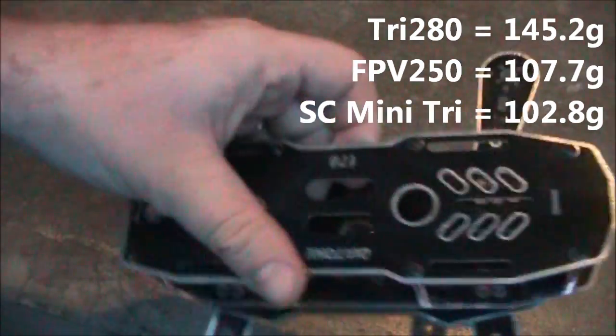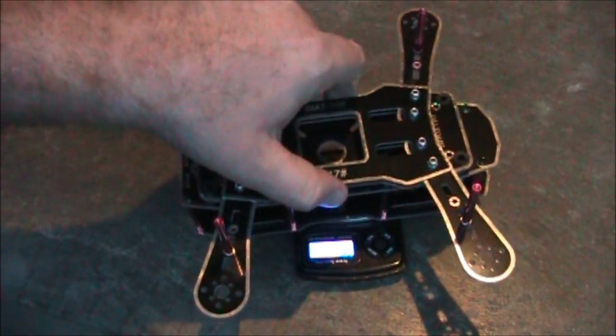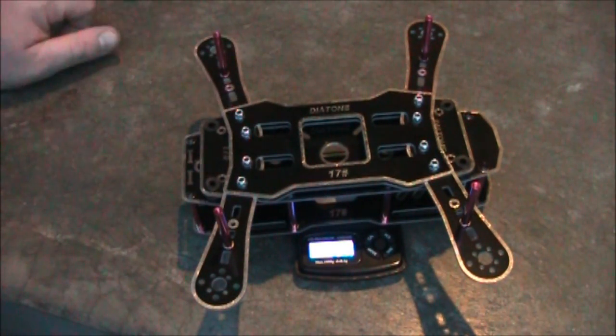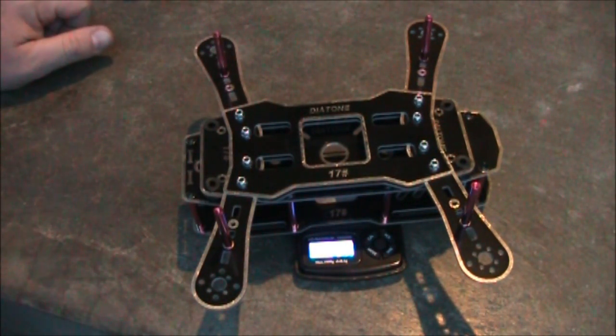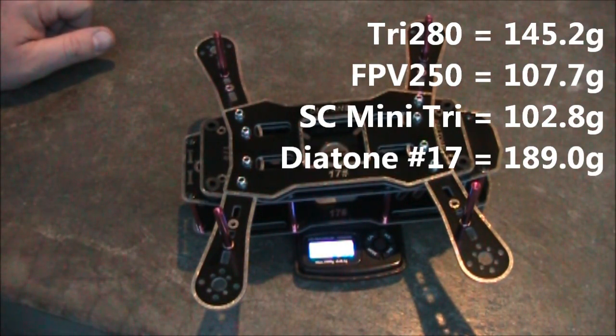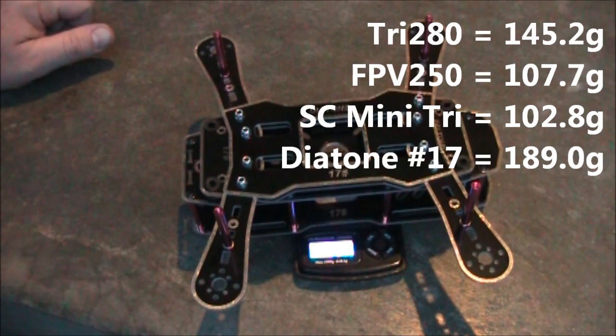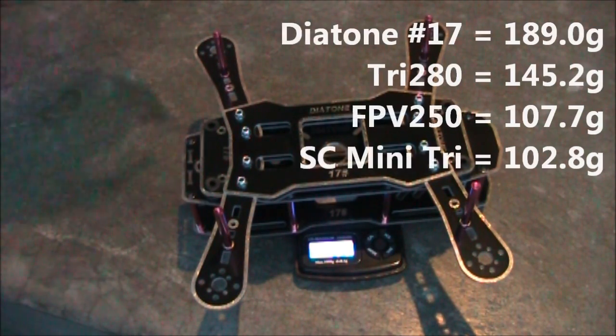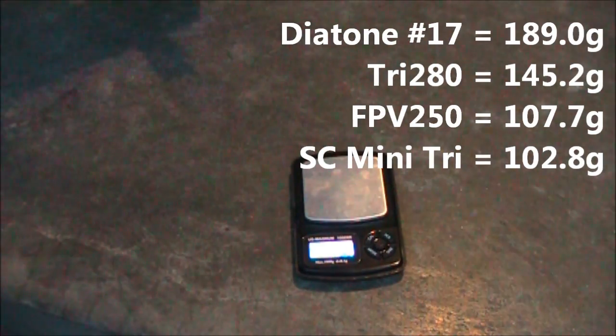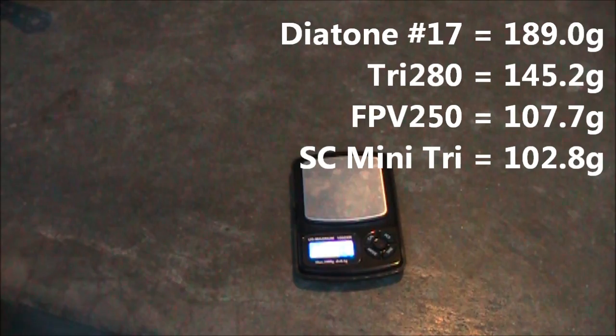Also I have this Diatone Number 17 frame, and let's see how it comes out. It comes out around 189.0 grams. So the other frames aren't too far off from this.